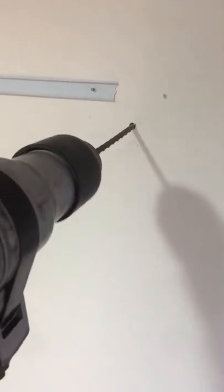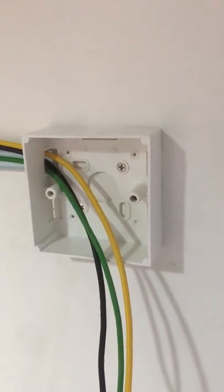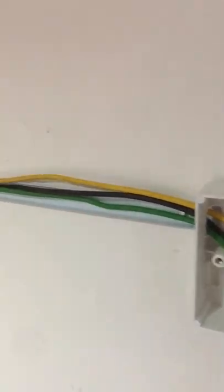Drill two holes for PVC box. Fix the PVC box on the wall. Run 2.5 mm live, neutral, earth wire from the socket base to the distribution board.